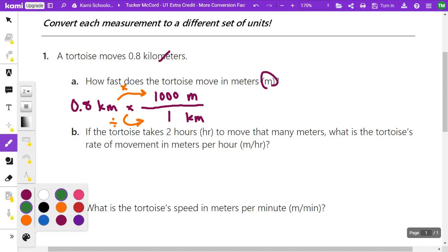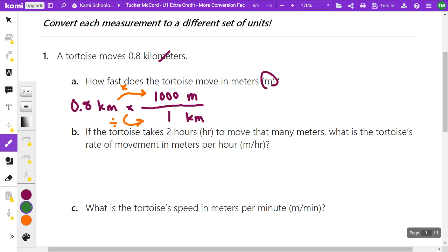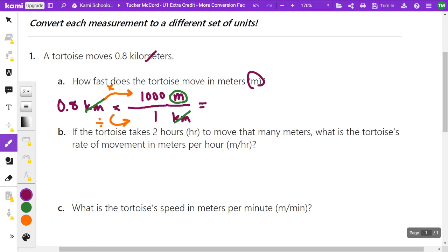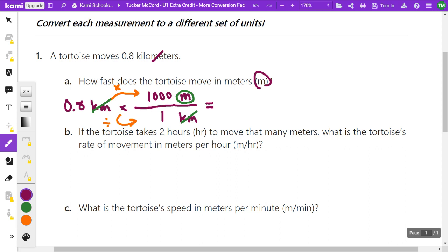The rest is just calculator work: I take 0.8 multiplied by 1,000 meters, pick up that new meters unit, and divide by 1 kilometer. The kilometers divided by kilometers cancels out, just like anything divided by itself. Then I use the calculator: 0.8 times 1,000 divided by 1 is 800, and my new unit is meters.